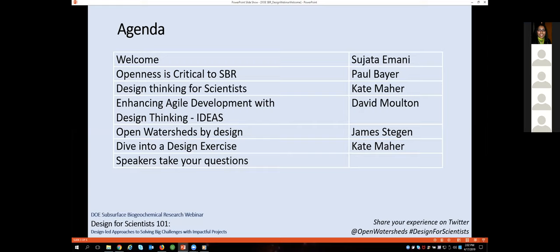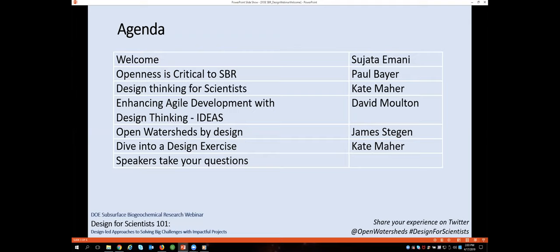Our agenda starts with a welcome from me, followed by a few comments from Paul Baer talking about why we care about openness and design-led thinking for SBR. Then testimonials from Kate Marr, David Moulton, and James Stegen telling us how design thinking has changed how they've done their science, as well as projects they're featuring where they've used design thinking to increase their impact. Finally, Kate will lead us through a design exercise, and we'll take your questions at the end.